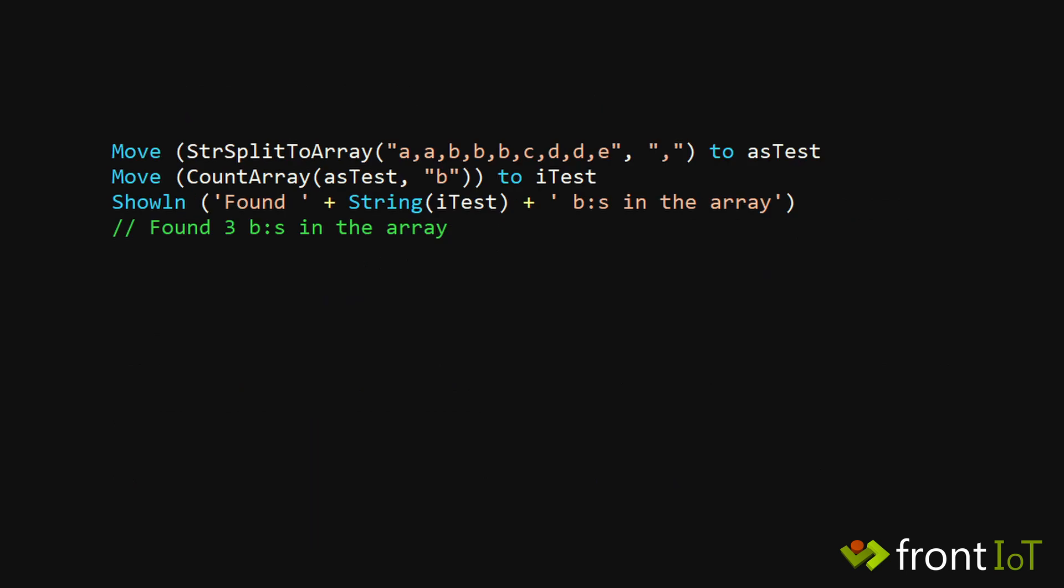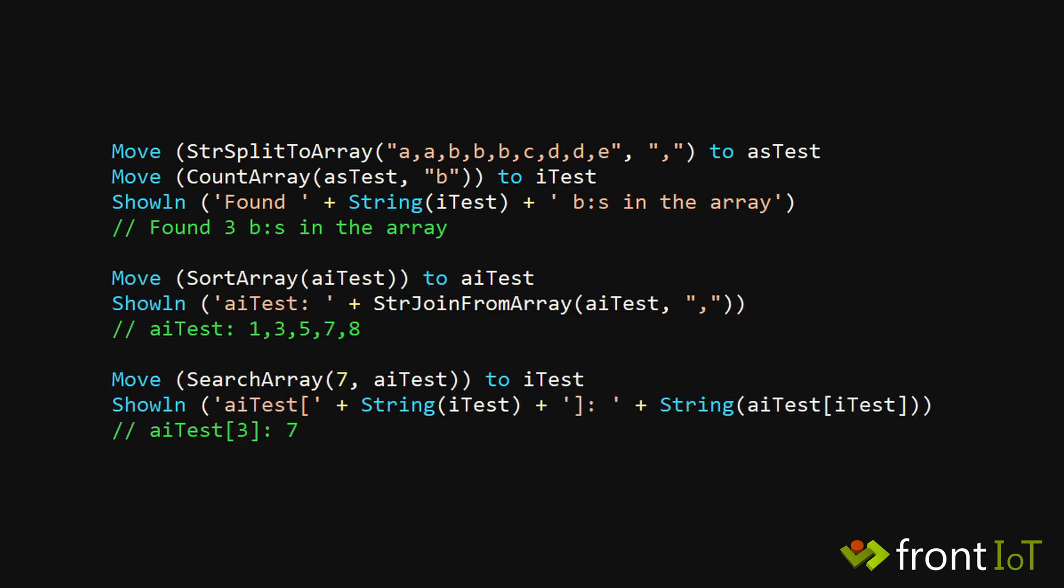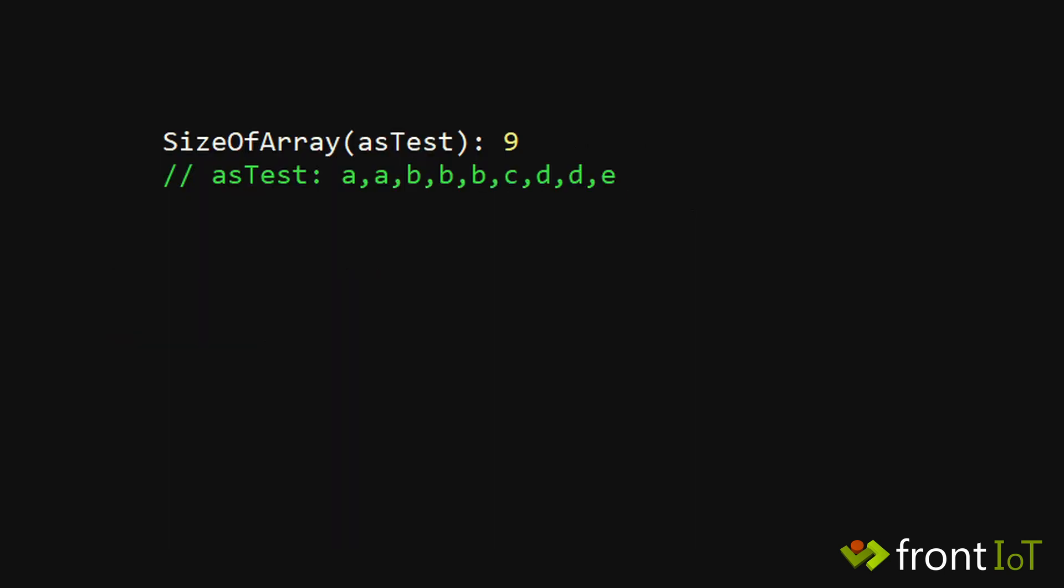Count array does not count items in an array, but occurrences of a specific value in an array. I usually get that wrong. You can also search using search array. If you want to count the total number of elements in an array, you should use the size of array.